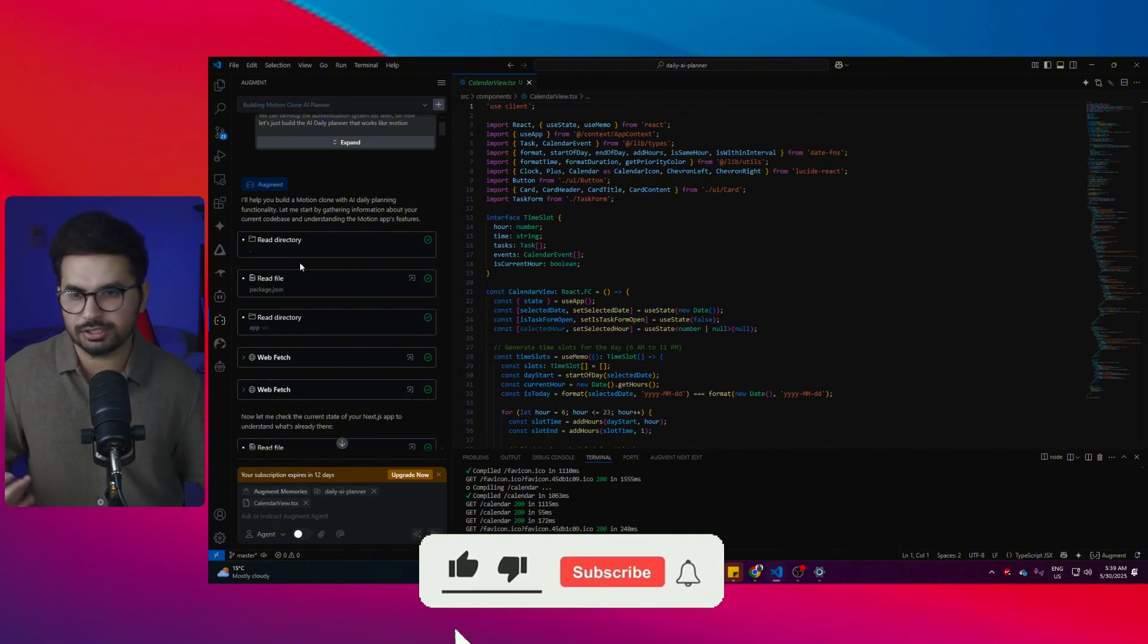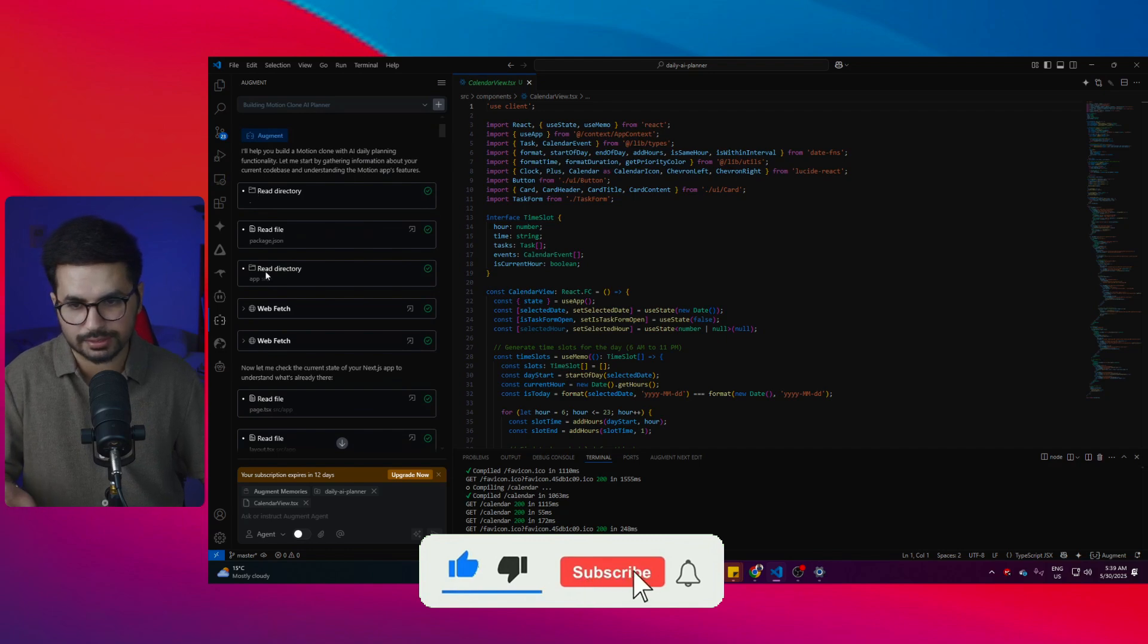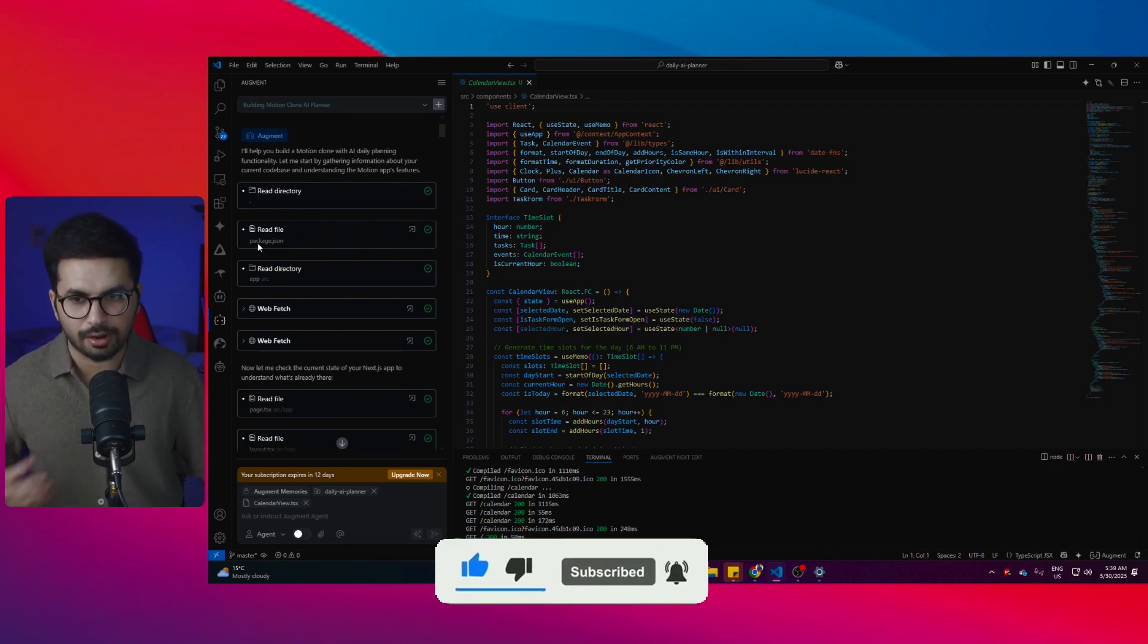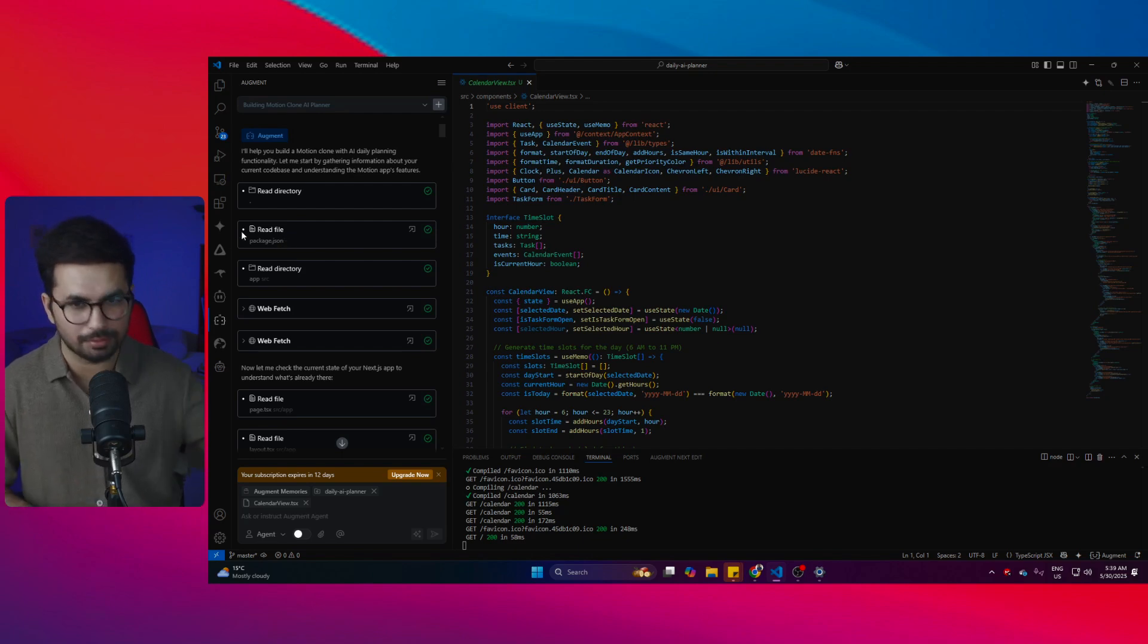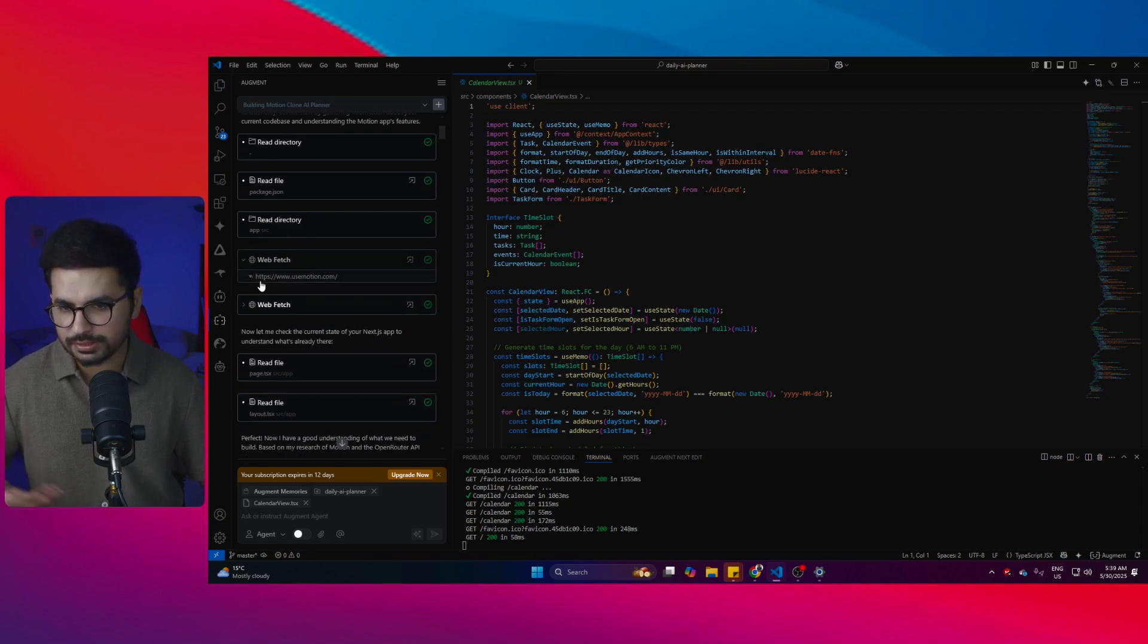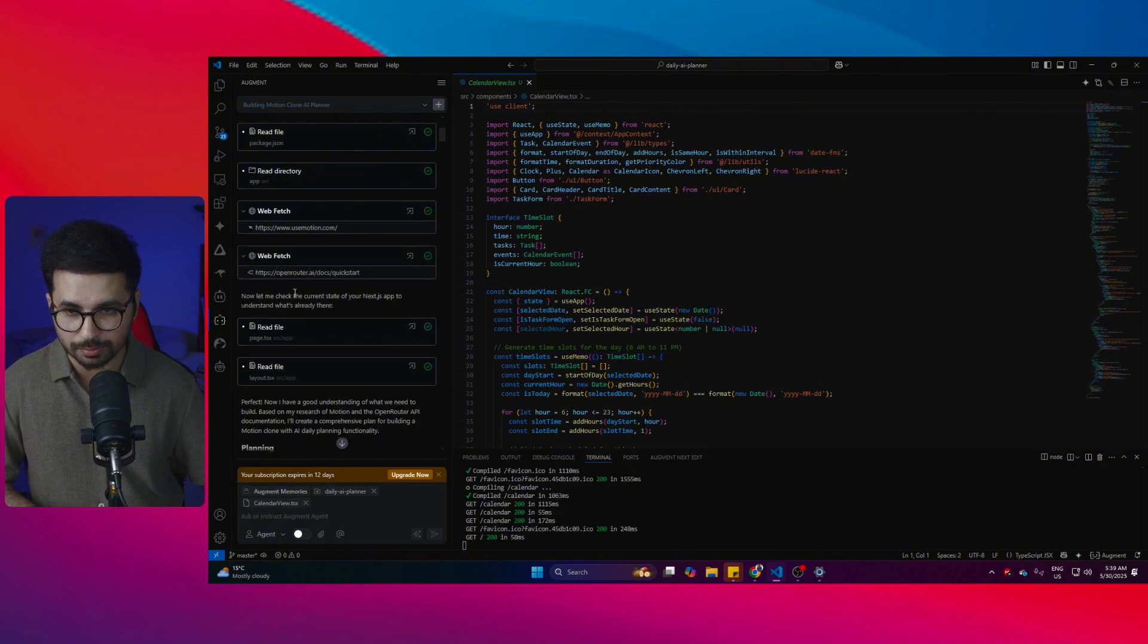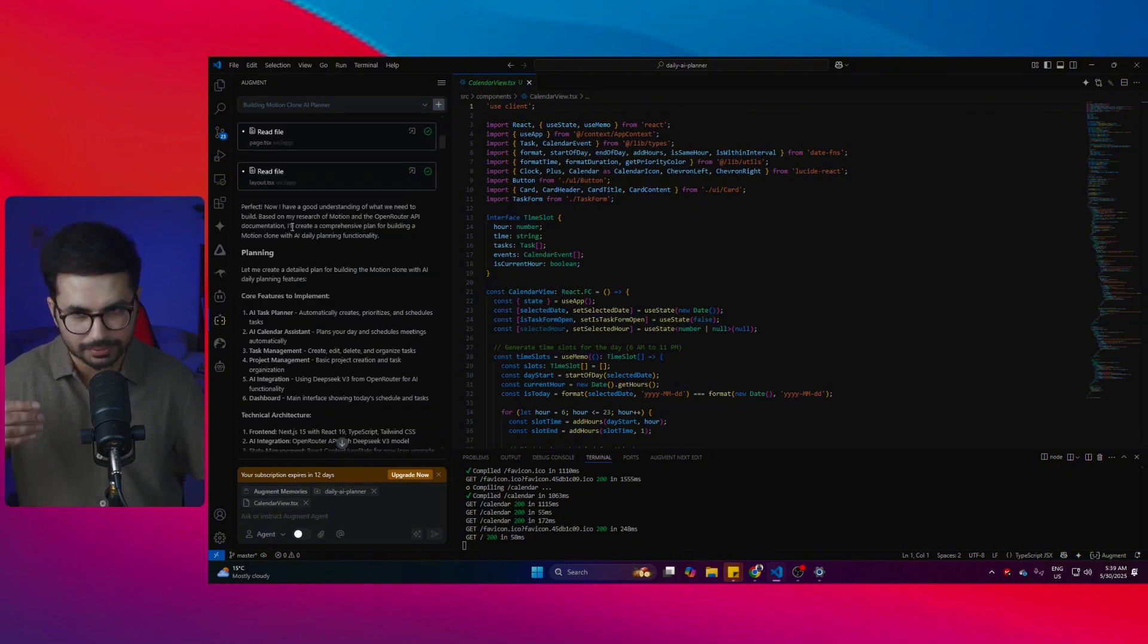First of all, its agent went through the directory, read the directory, then read the package.json file to have a look at what dependencies are installed. After that, it read the source directory, then web-fetched and went through the Motion website to understand more about it, then it went through the OpenRouter API key.